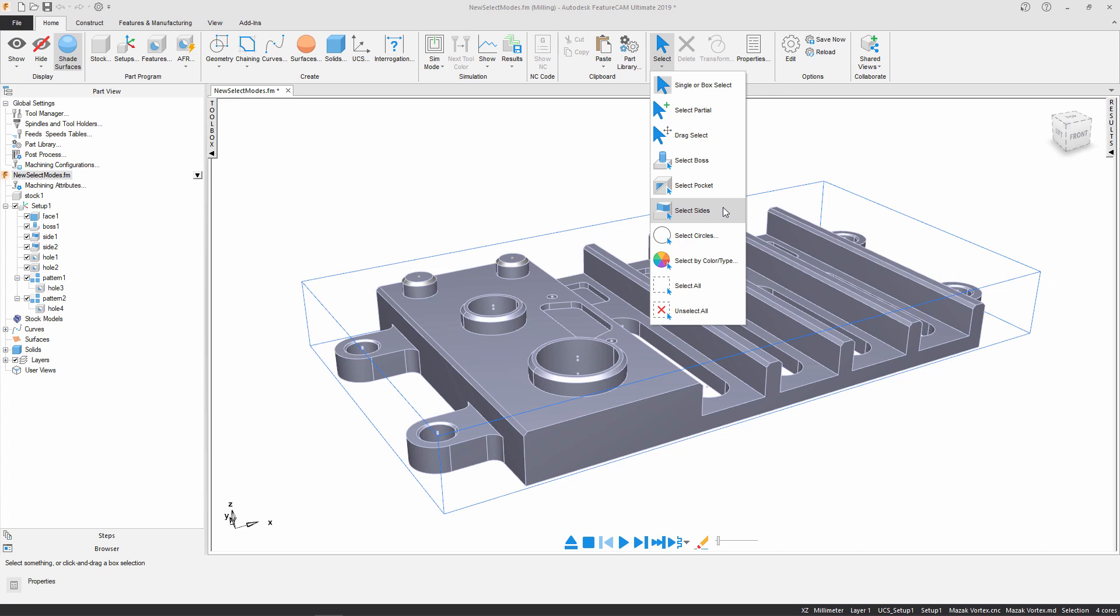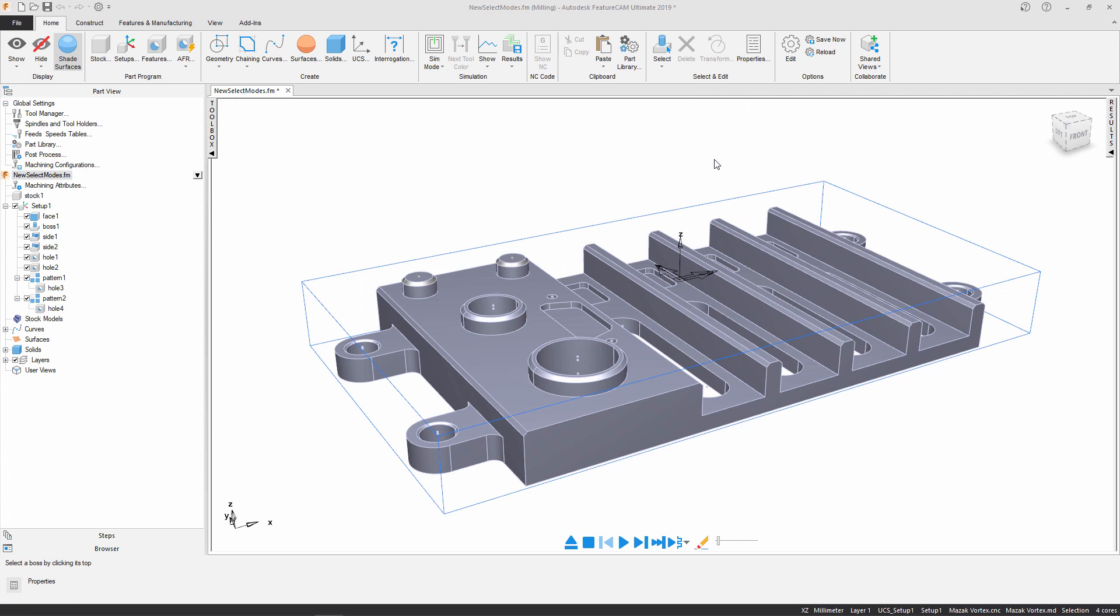So the first feature I'm going to tackle is this boss region here, so I'm just going to select boss. Now I'm just going to do a single click on the surface and it's going to select all the surfaces necessary to complete the boss feature.